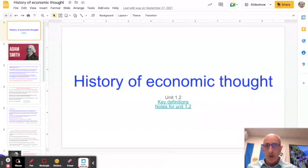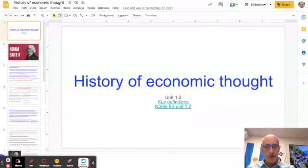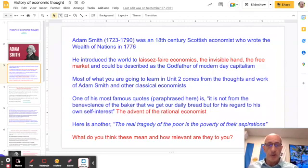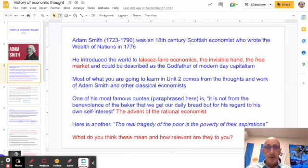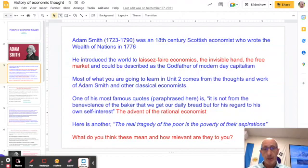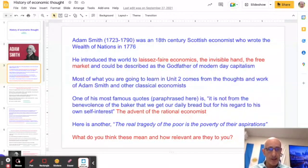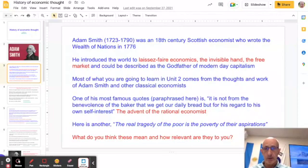As an overview, the history of economic thought is really important — understanding how economics has developed over time. The starting point is generally Adam Smith, who is credited with being the grandfather of free market capitalist-style economics. He wrote The Wealth of Nations in 1776, and a lot of Unit 2 on supply and demand and what's called the classical theory of macroeconomics stems from his work.